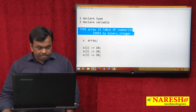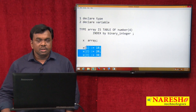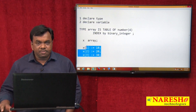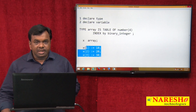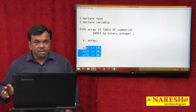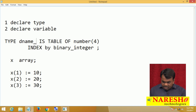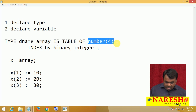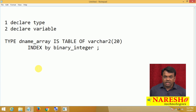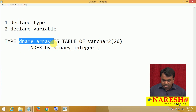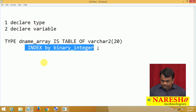First step: declare the type and declare the variable; next, store the elements. Suppose I want to get department names from the department table and store them in an array. I declare a type: TYPE dename_array IS TABLE OF VARCHAR2(20) INDEX BY BINARY_INTEGER. This type allows an array of strings, each element being a VARCHAR2(20), accessed by BINARY_INTEGER index.